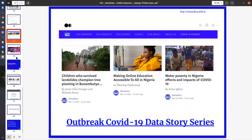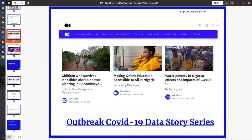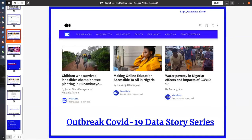This is another project that we worked extensively with WANA data members on: Outbreak COVID-19 Data Stories Series. If you go through the link, you'll see over 30 stories, publication reports that we did with WANA data members, all of them based on data that we collected in order for us to report the issues that are happening around COVID-19 across Africa. We did stories in Tanzania, Nigeria, Kenya. We are portraying water poverty in Nigeria, making online education accessible, talking about how children survived landslides, champion tree planting in Bunambuti. We made so many reports and articles and publications for the public, for decision makers, in order for us to drive actionable responses to these issues.